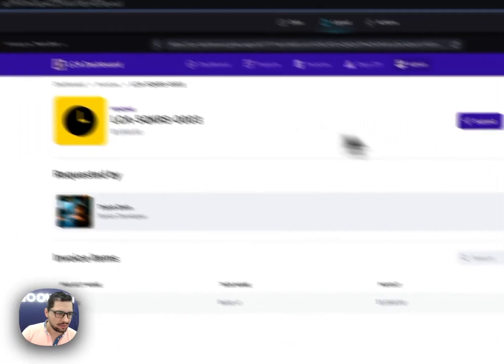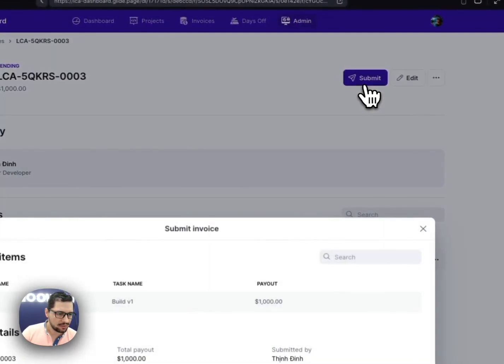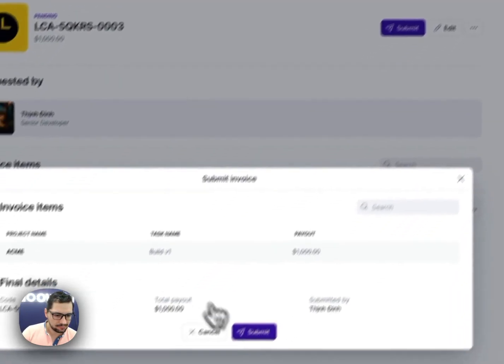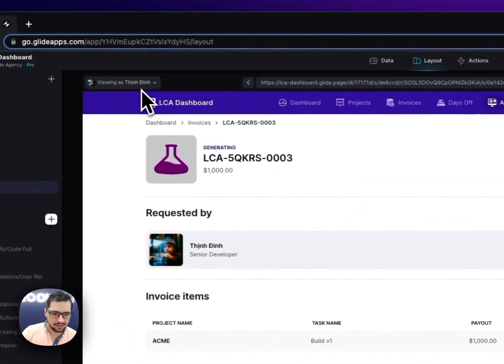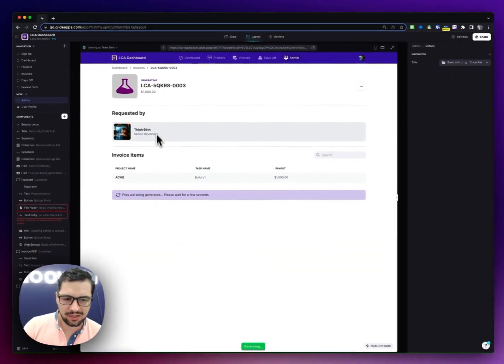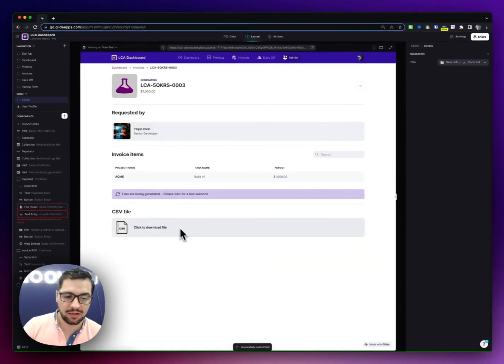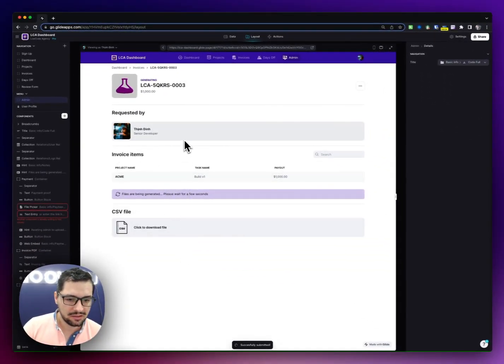Actually, okay, so I'll click submit here. And then I'll go back to my, so it's generating, we are actually generating PDF files, CSV files, so that end users can download this.